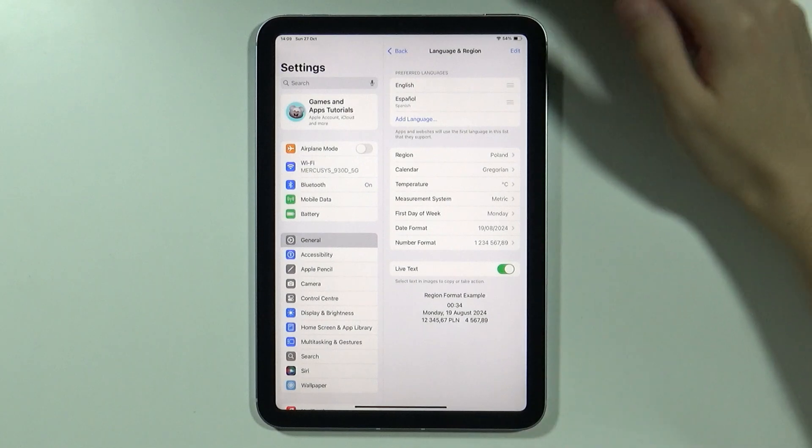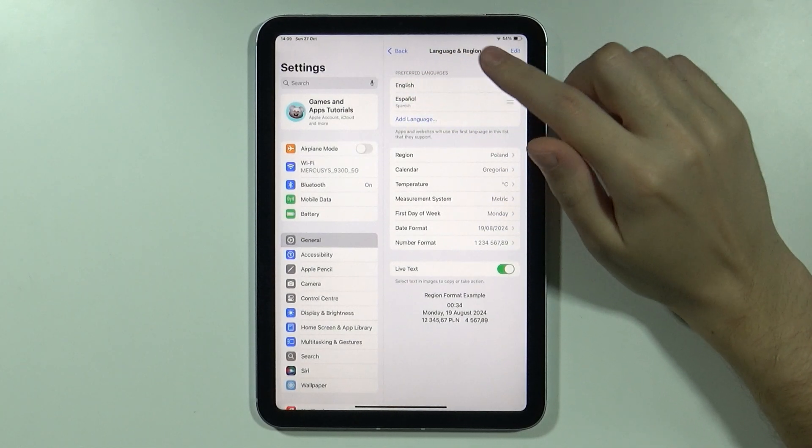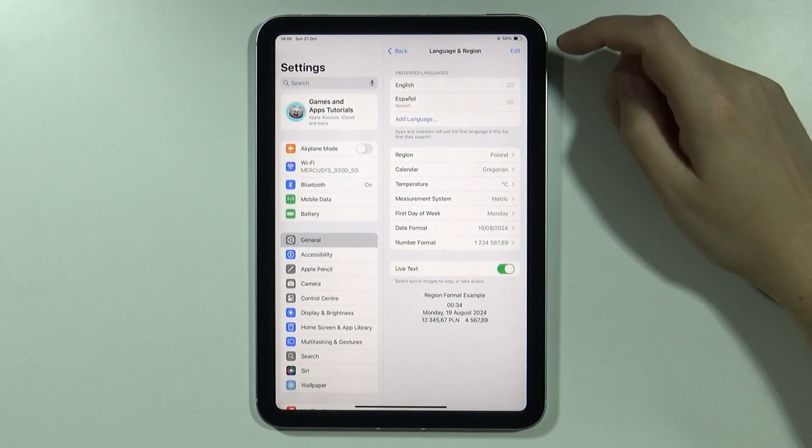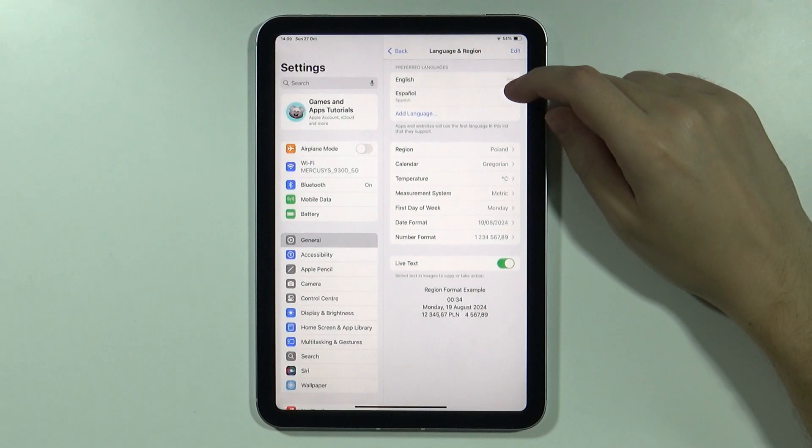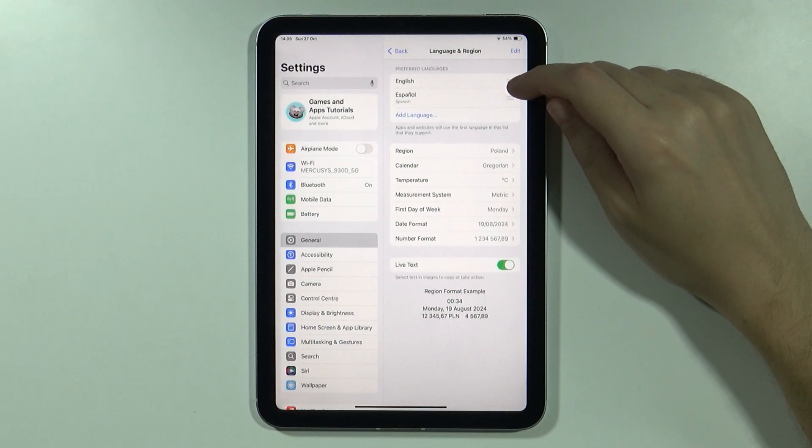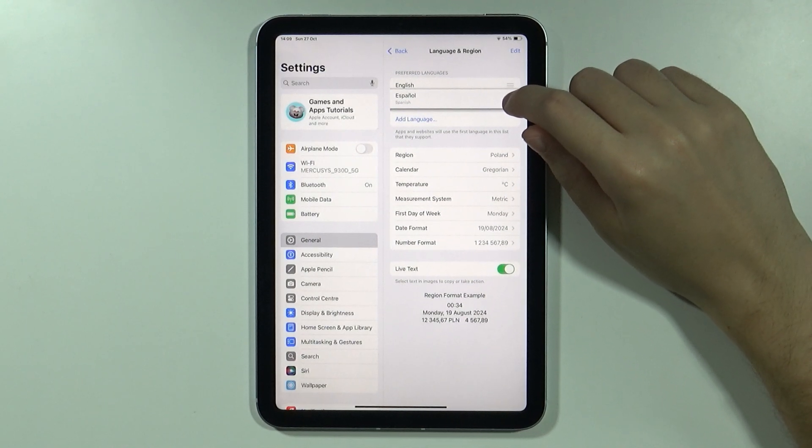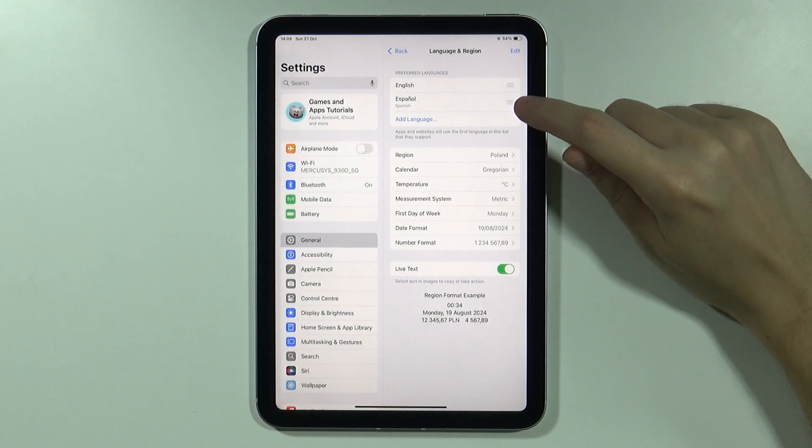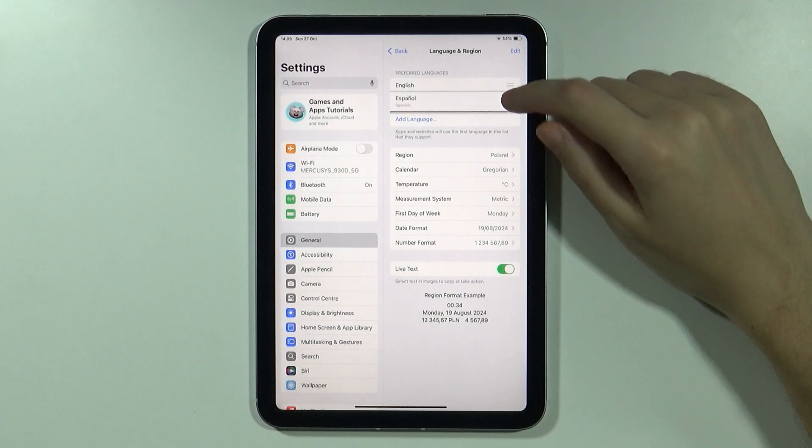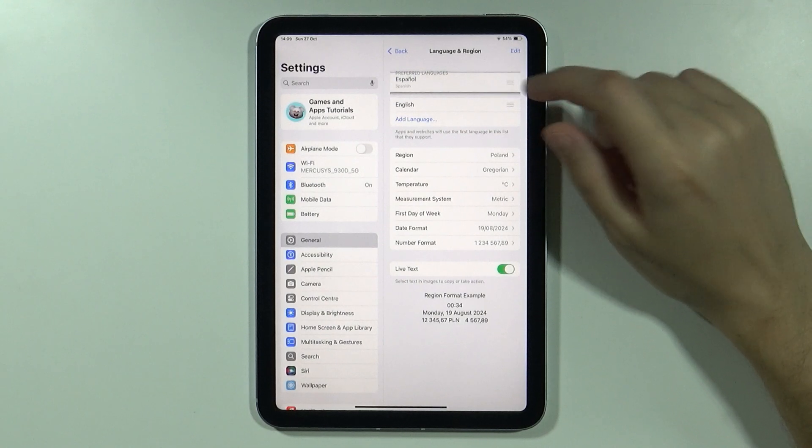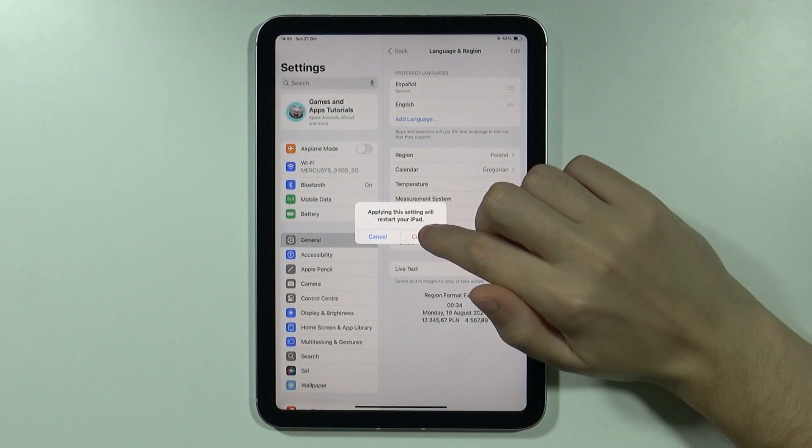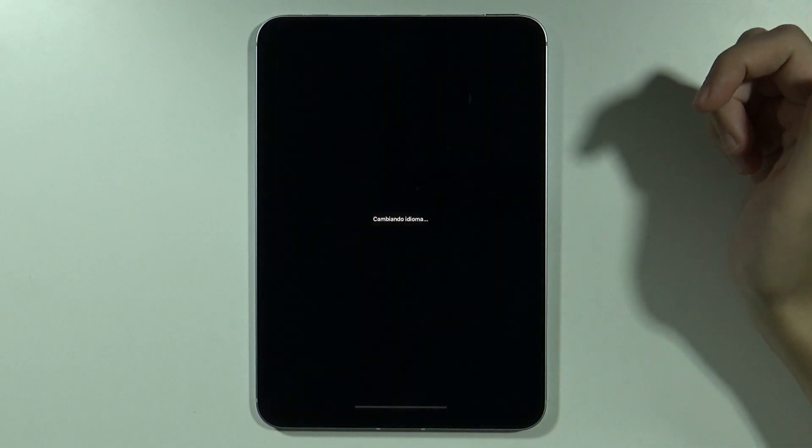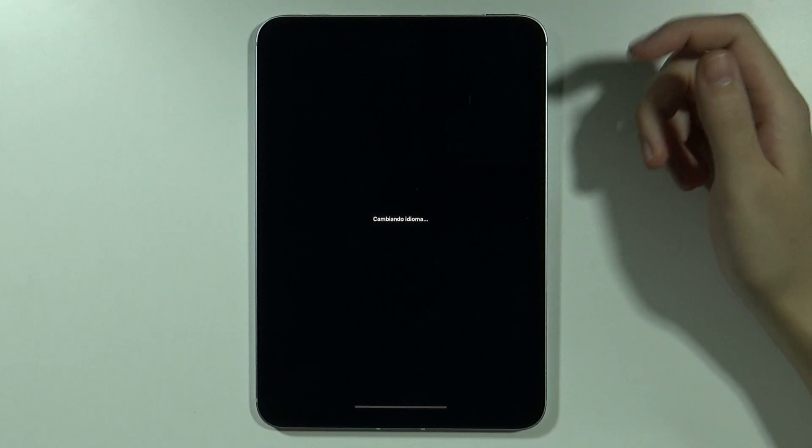Now over here you have Preferred Languages. You might find more than one. If you do, then you can simply switch to the other language that you wish to use. You can press and hold on these three lines for a quick second, then you can drag it towards the top and confirm that you want to change the language.